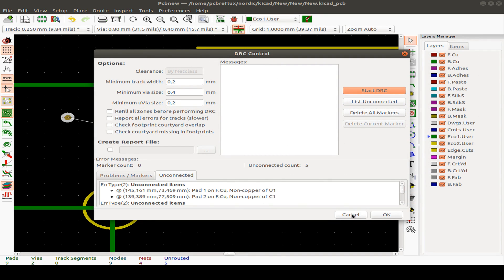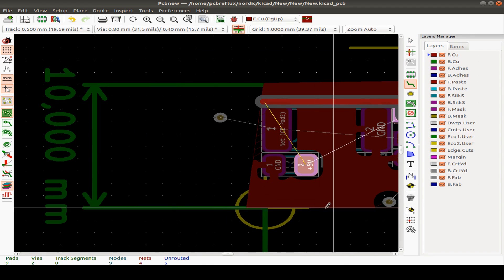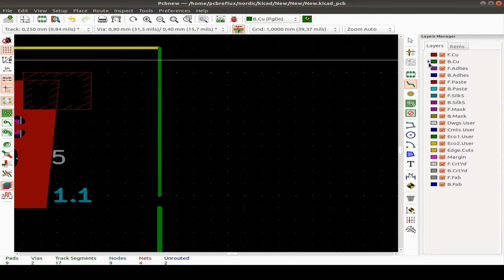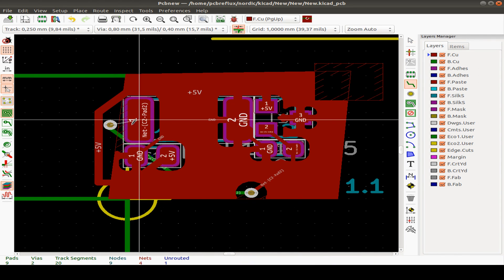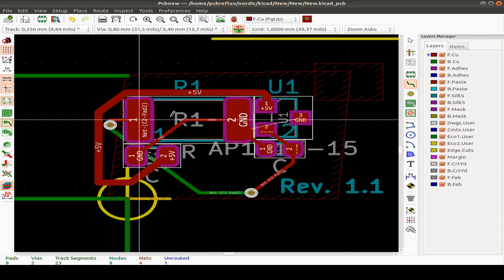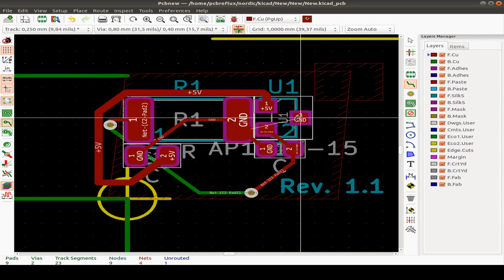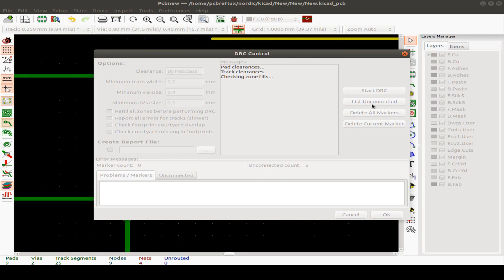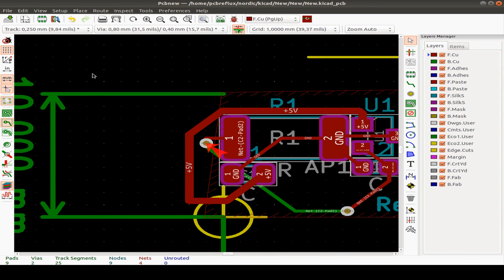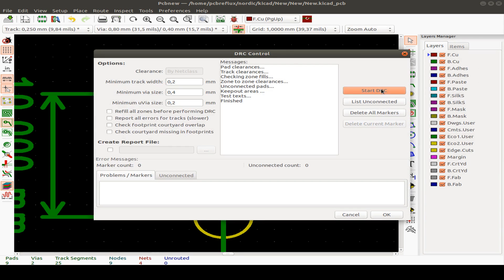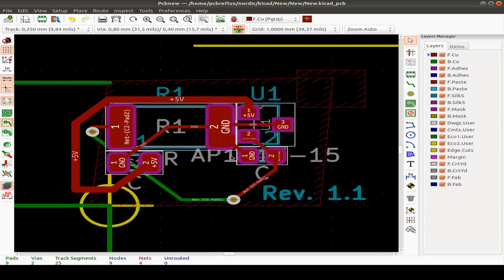We have many unconnected items, so let's draw some tracks. Move the wheel a little bit and start routing. Switching off the fill zone gives a better view. Run the design rule check again — there was a small flaw. After fixing it and running DRC again, we have no errors and no unconnected tracks, even if our example PCB doesn't really make sense.